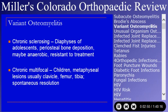Chronic sclerosing osteomyelitis is a disease of the diaphyses, usually the tibia of adolescents. There is dense periosteal new bone formation; it is painful and resistant to treatment. Chronic multifocal osteomyelitis occurs in younger children, tends to be metaphyseal or involves the clavicle, and tends to spontaneously resolve. With both, recognition is the key issue.